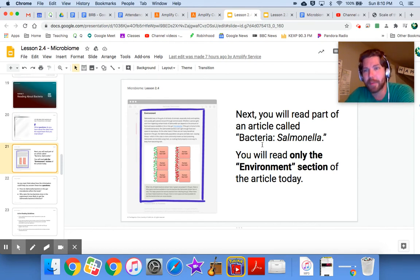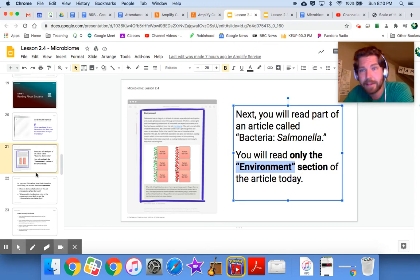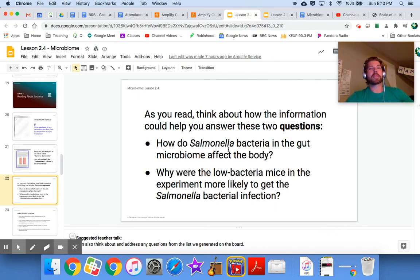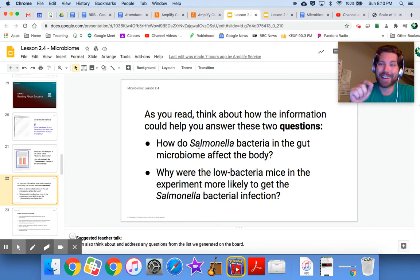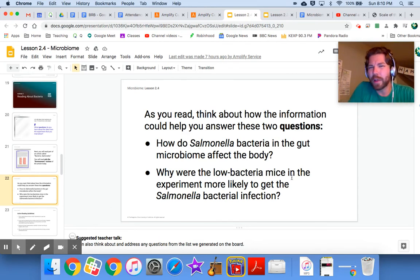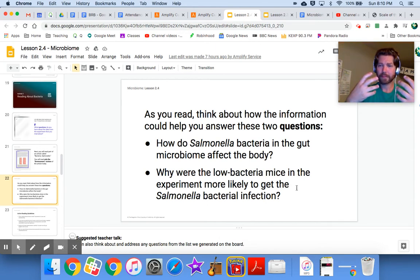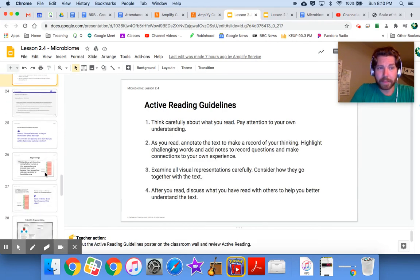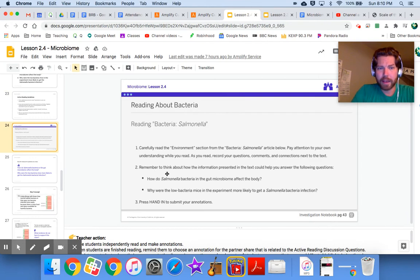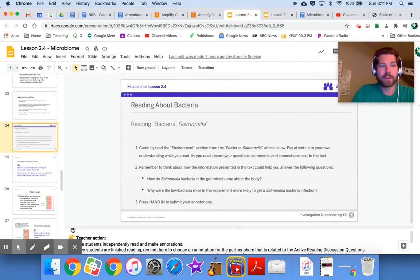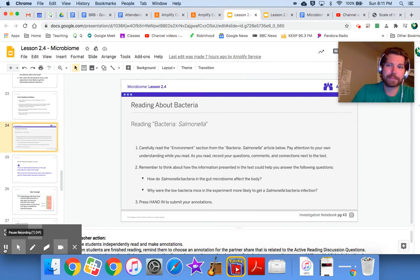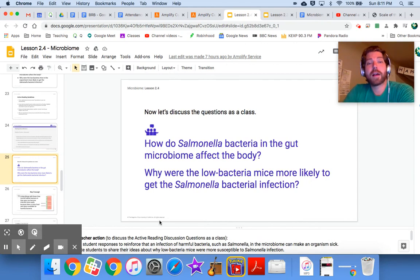You're going to read part of an article about salmonella bacteria — the same one the mice just ingested. We're only reading the environment section, so lucky you. As you read, think about: how do salmonella bacteria and the gut microbiome affect the body, and why were the low-bacteria mice more likely to get the infection? Do your active reading, annotate the article, and hand it in.